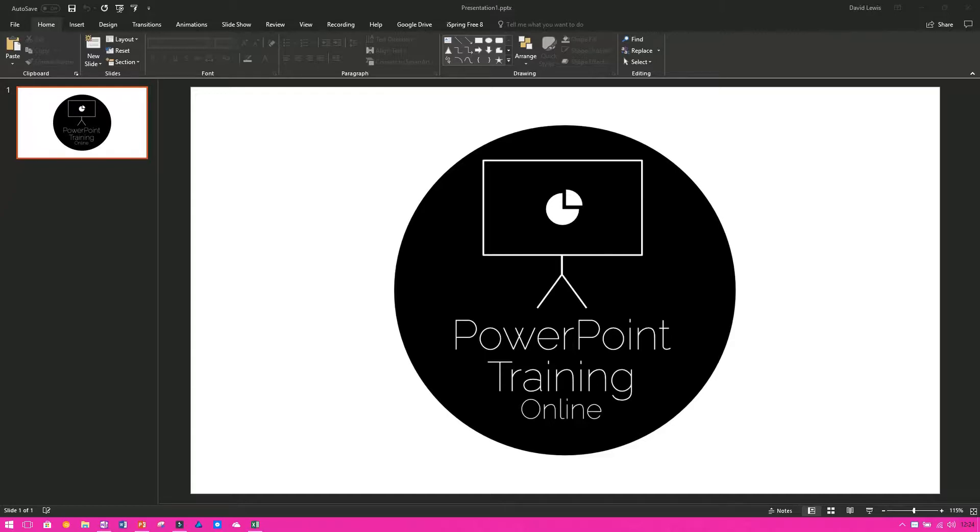And you can also create little mini videos as well if you wanted to. One of the outros for our videos we used to actually use PowerPoint to create the video, so it was another way of doing it.